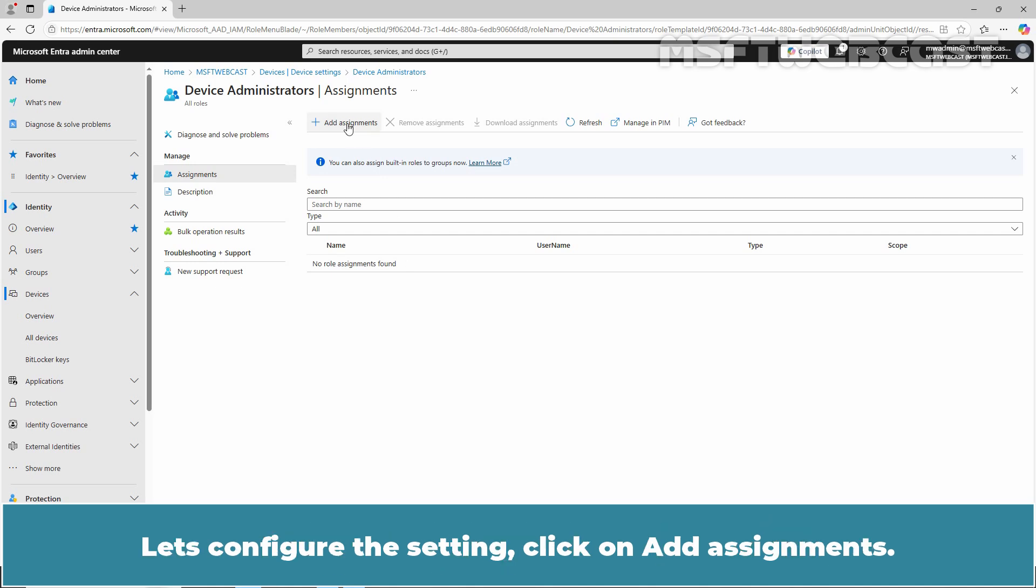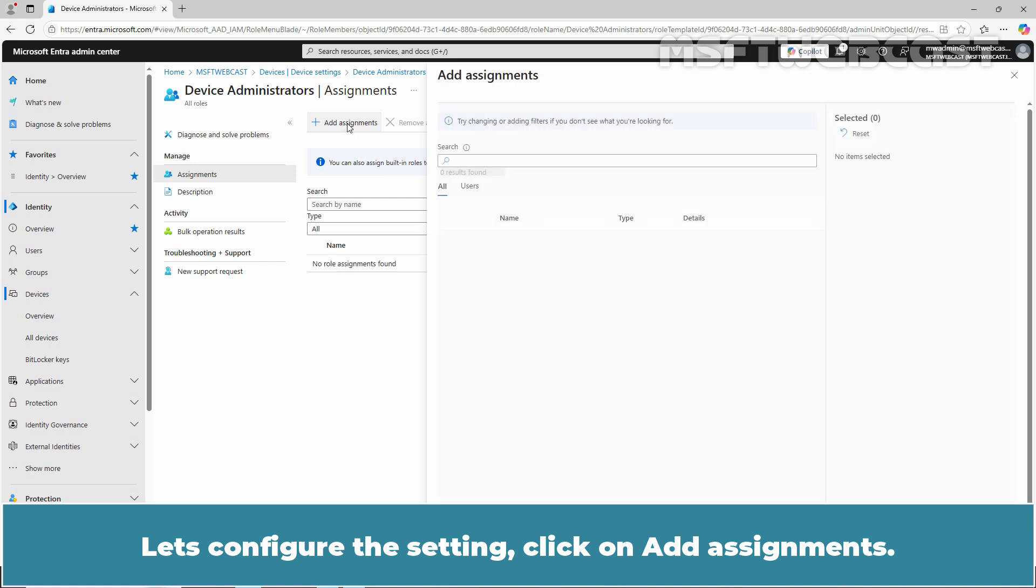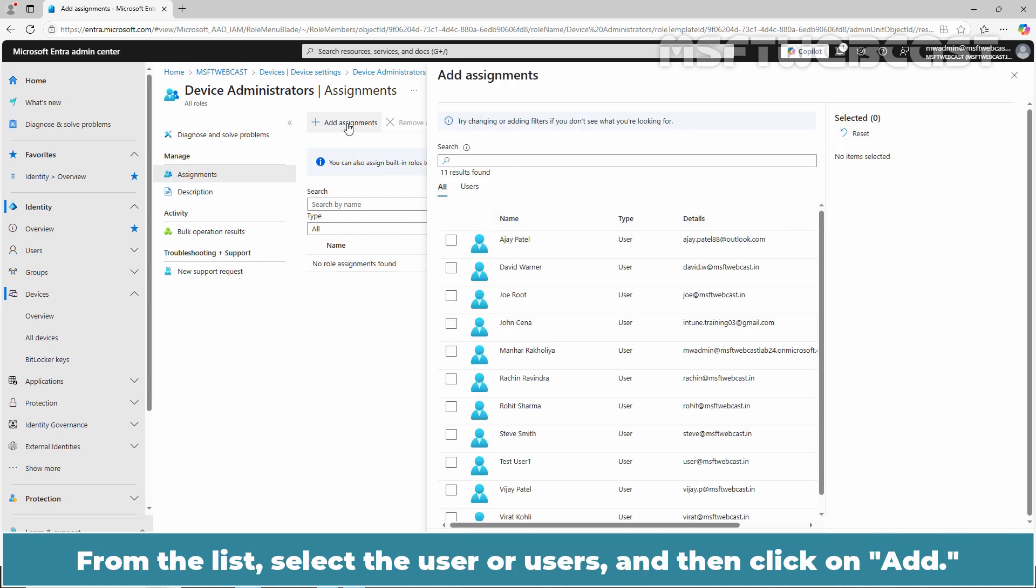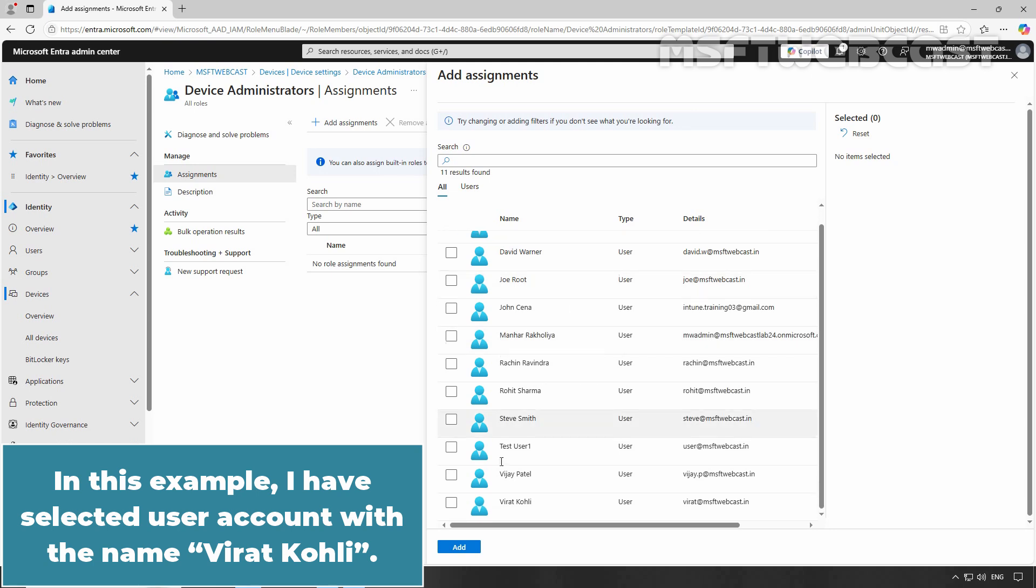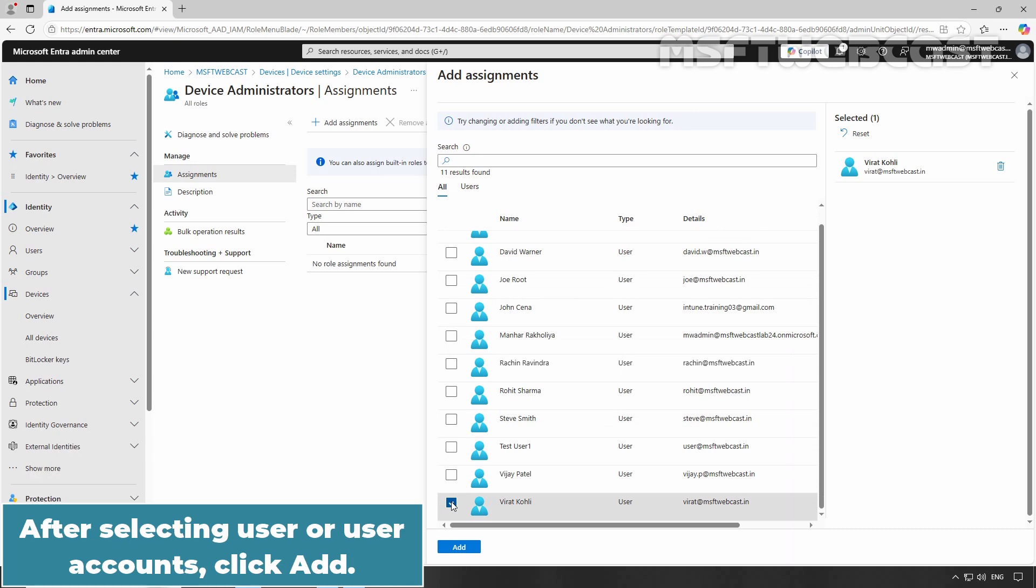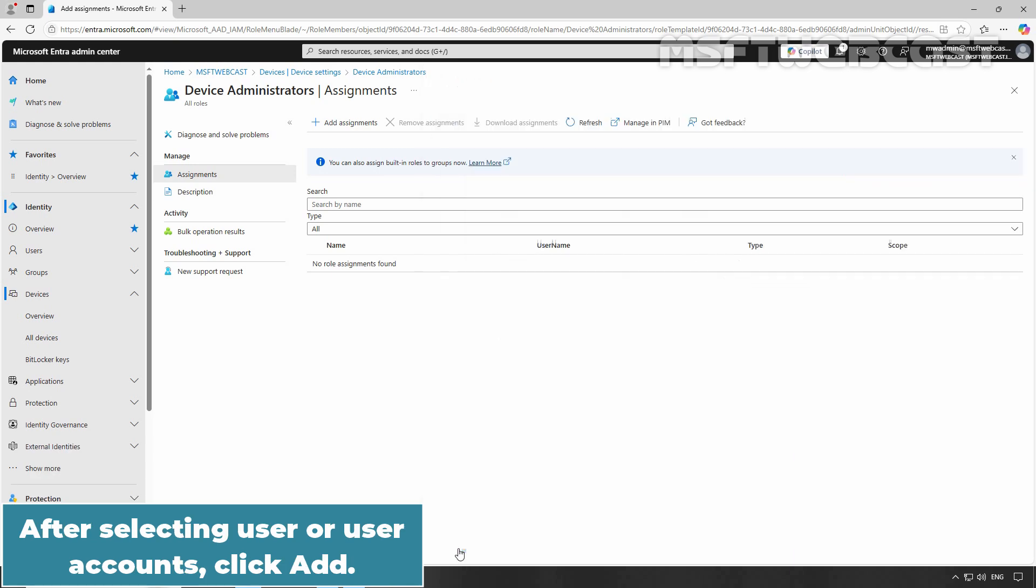Click on Add Assignments. From the list, select User or Users then click on Add. In this example, I have selected User Account with the name Virat Kohli. After selecting User or User Accounts, click Add.